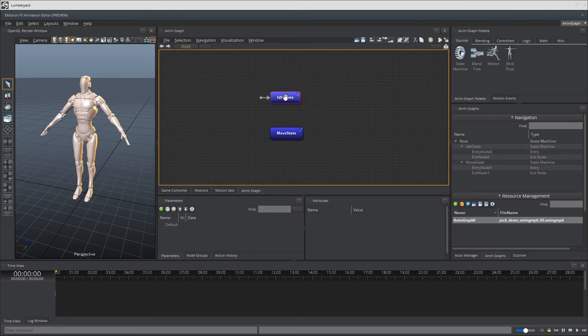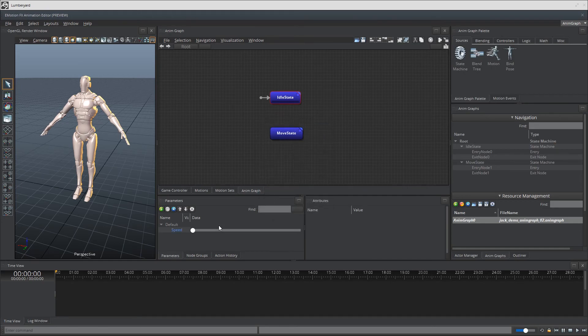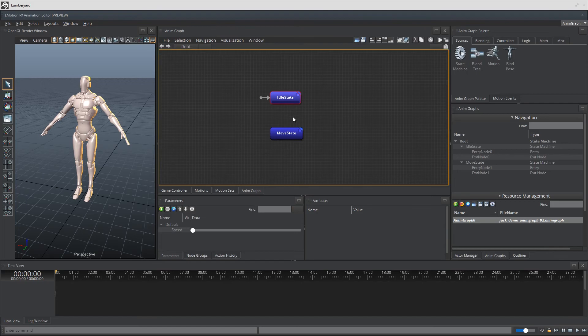And as we covered in the previous videos we need a speed parameter to represent the character's movement speed. Let's create some transition lines for these nodes, one going from the idle state to move state and one going from move state to the idle state.